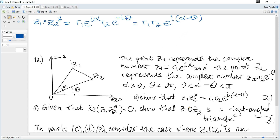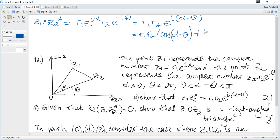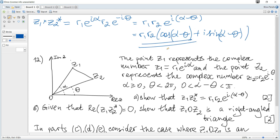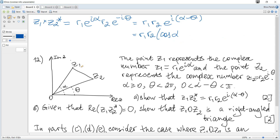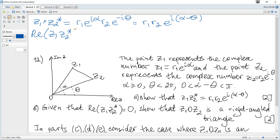Next, given that the real part of this result is equal to 0, we need to show that the angle OZ1Z2 is a right angle triangle. The formula from the data booklet gives r1·r2·(cos(α-θ) + i·sin(α-θ)), and the real part is just the part with cosine.